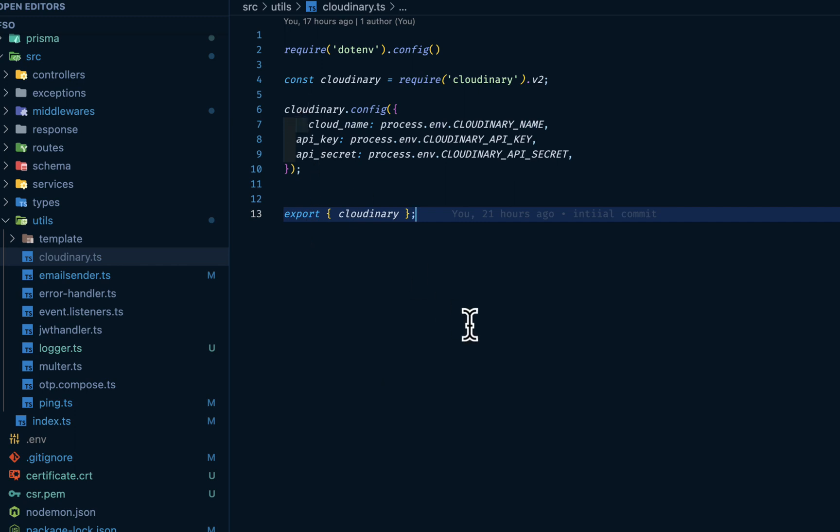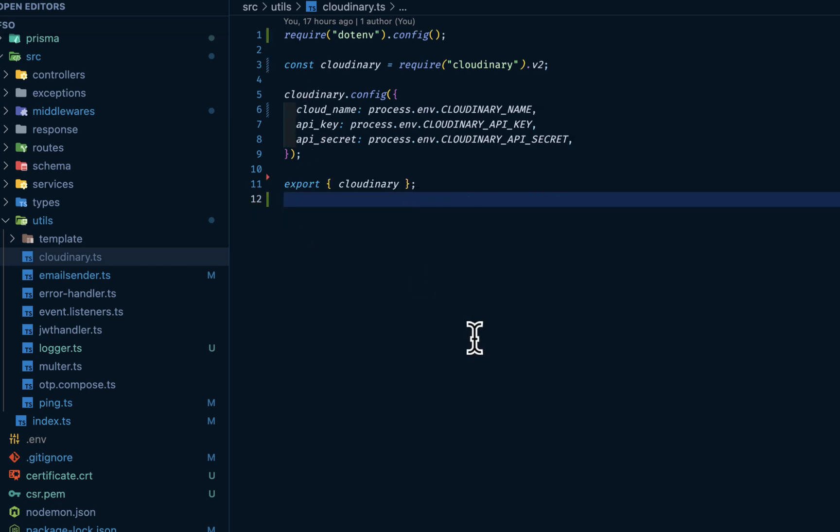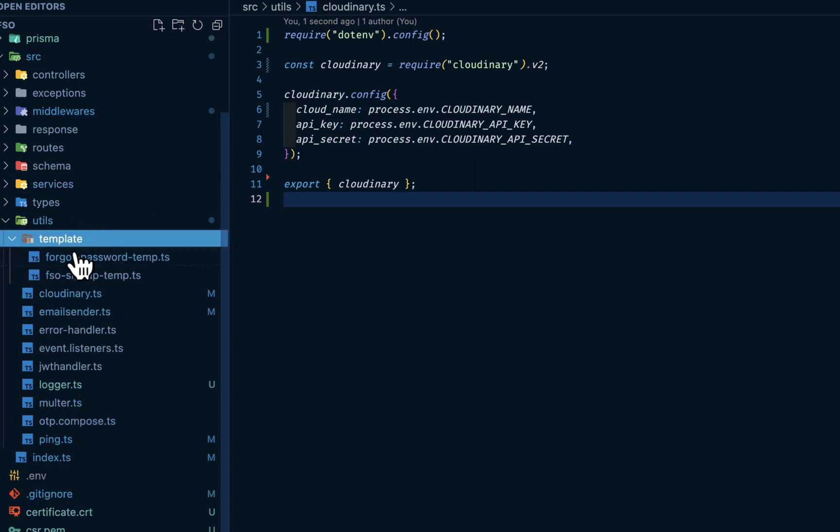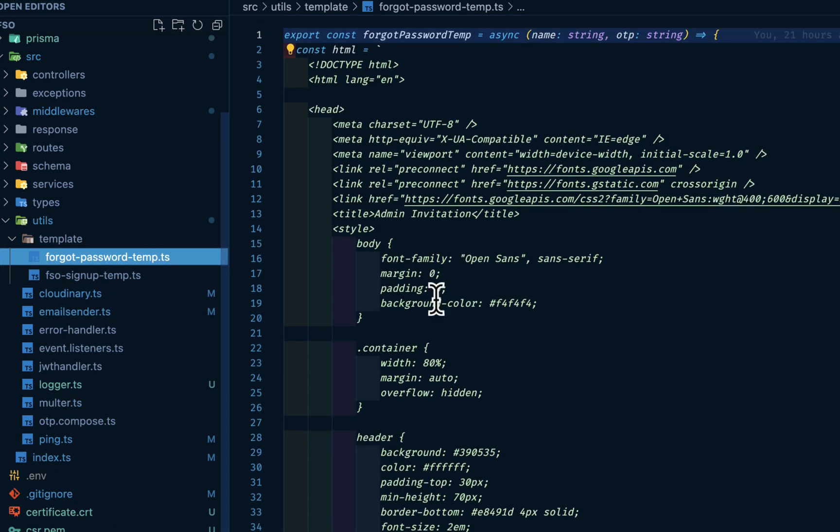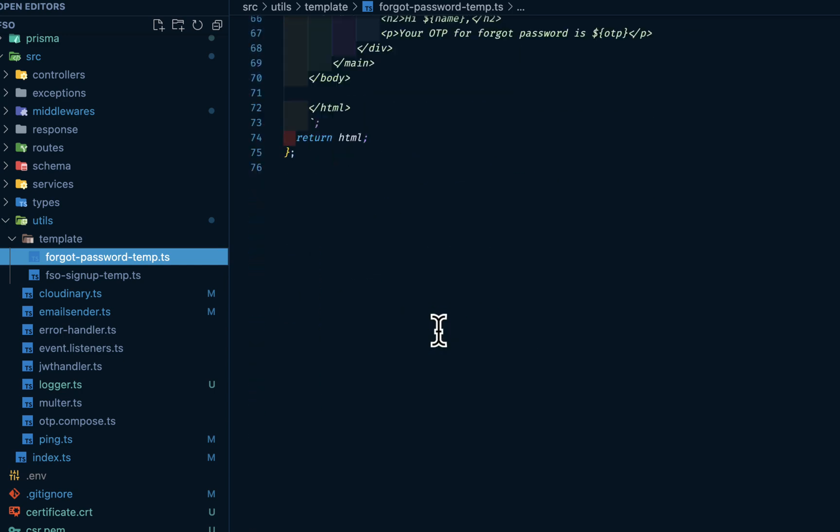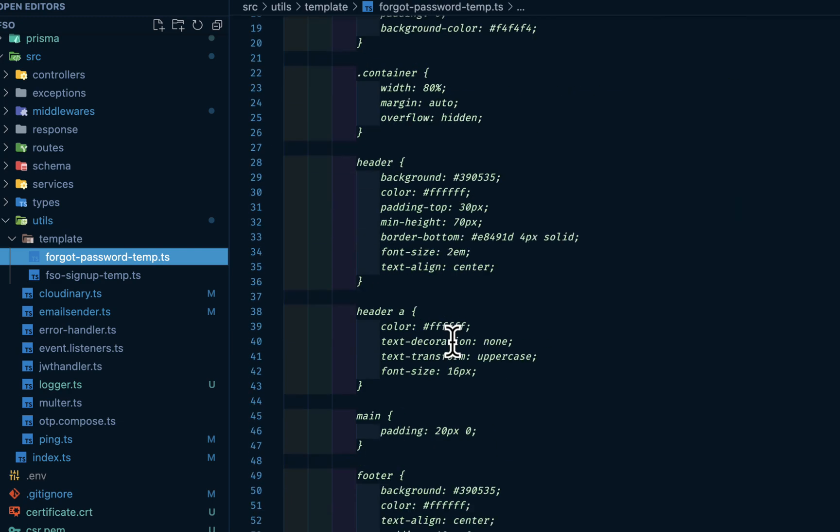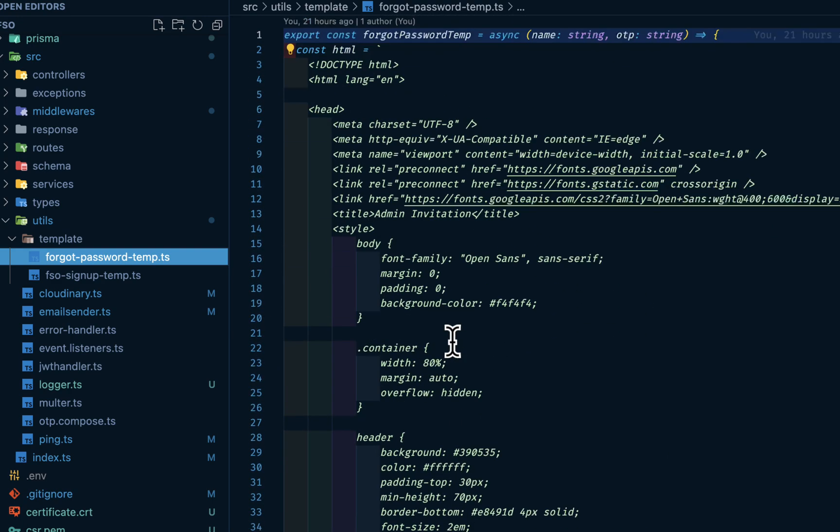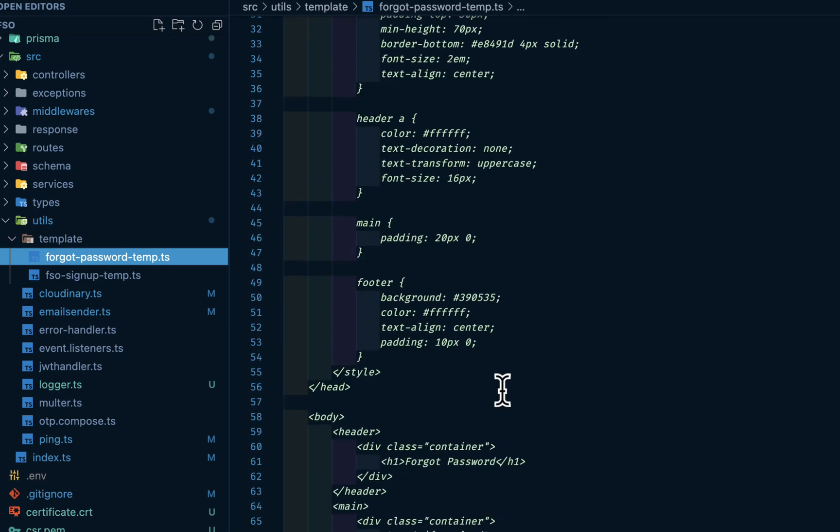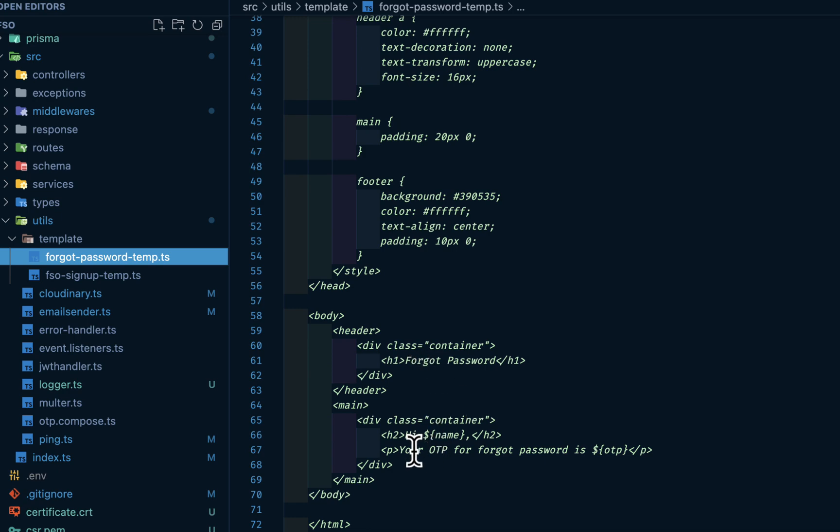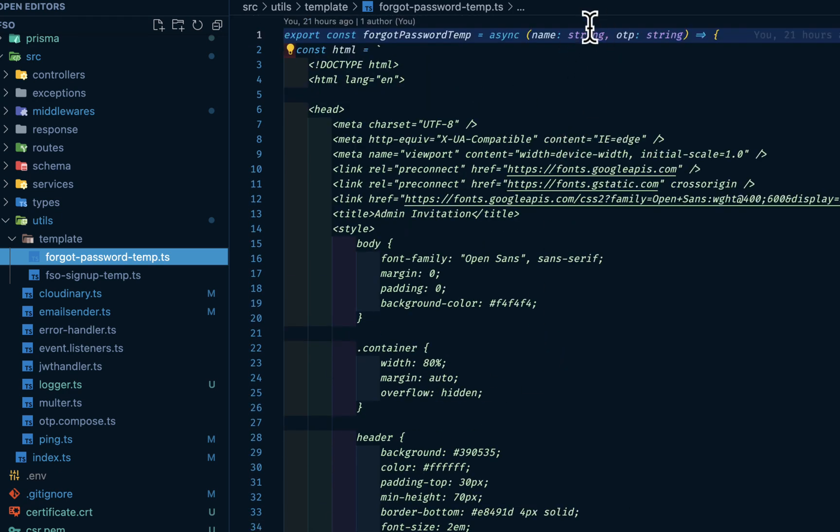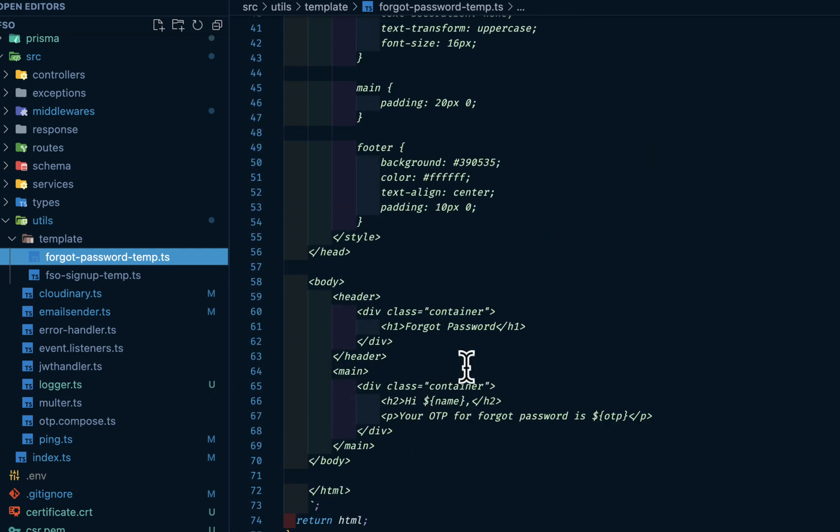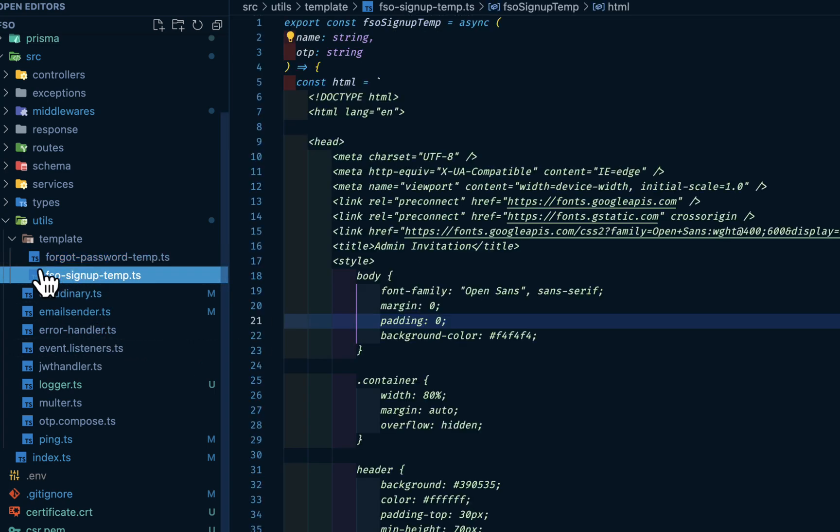Then we have a Cloudinary config. If you have a Cloudinary account, you want to put your credentials here, your cloud name, API key, and API secret key, and so on. And also in the utilities, I have my templates here. These are my templates. They are basically HTML codes with string interpolation. We can pass in our name here. The name is coming in as a parameter. It will take it when we are sending email to our users on signup. This is for the signup.